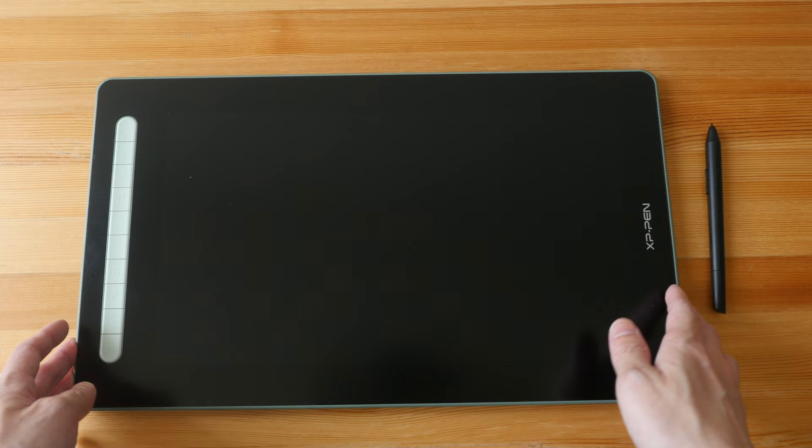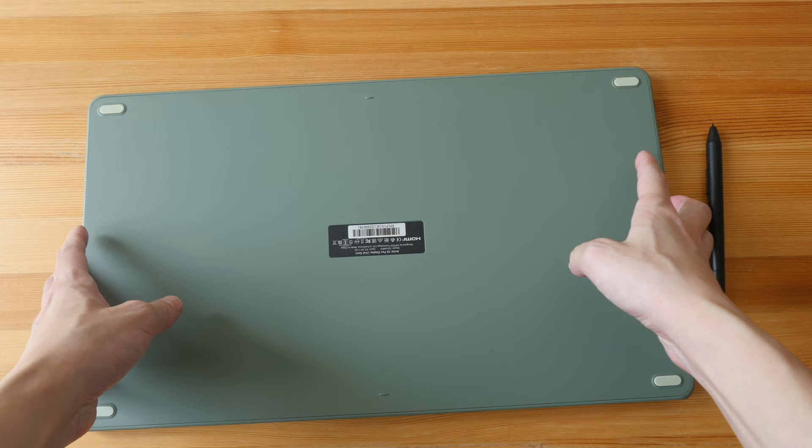This pen display is available in four colors. There are green, pink, blue, and black.